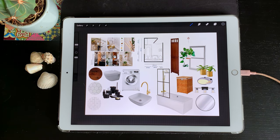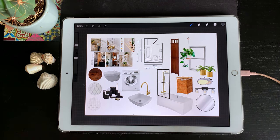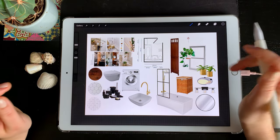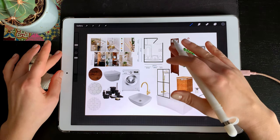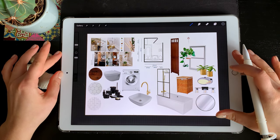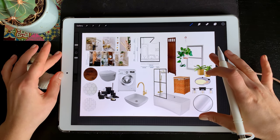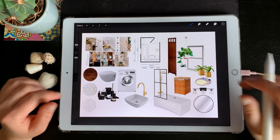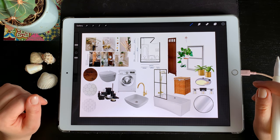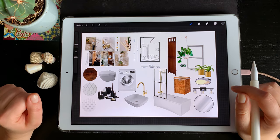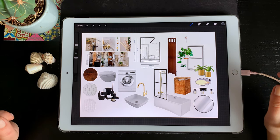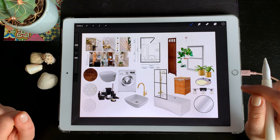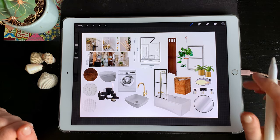Hey guys, what's up? We will now be making the presentation board for a bathroom design for a young couple. It's a small space and it has several requirements that we need to follow. I expect this to be a two-part tutorial on how to make a presentation board and a perspective sketch in Procreate.